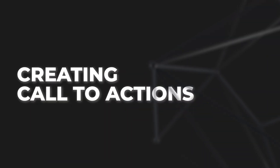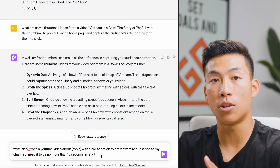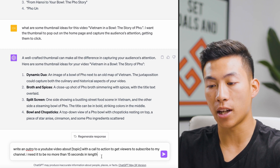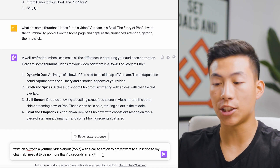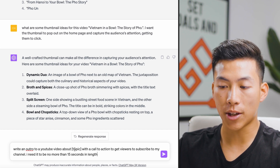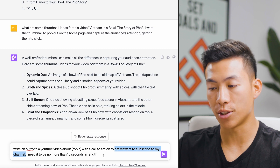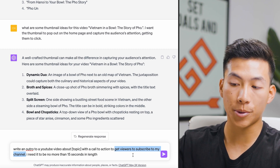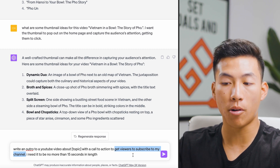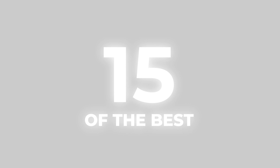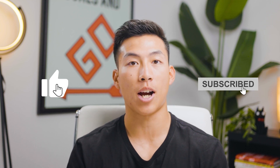The last prompt is using ChatGPT to create call to actions — whether for your intro, outro, or mid-roll. You can use ChatGPT to easily come up with a CTA, whether you're trying to get viewers to subscribe, sell a product or service, or click a link in your description. Be super specific about how long you want the CTA to be and what your goal is. The possibilities are endless with all of these prompts. That is my list of 15 of the best ChatGPT prompts you can use as a content creator. I hope this video was valuable — please leave a like and subscribe for more videos like this.